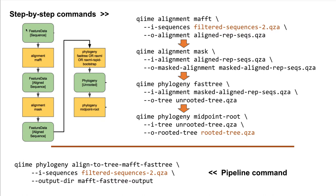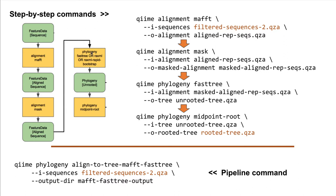If we look at the flowchart here on the left, what we're doing is taking a FeatureData Sequence type, aligning that sequence to generate a FeatureData AlignedSequence type, after which we perform some quality filtering on the alignment by masking, which also generates a FeatureData AlignedSequence type. From here, this data can be fed into one of several phylogenetic inference tools. These tools often generate an unrooted phylogeny, but in order to be useful for downstream phylogenetically based diversity metrics, they must be rooted.